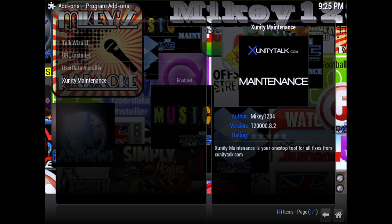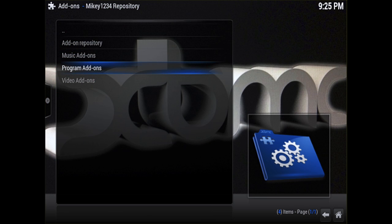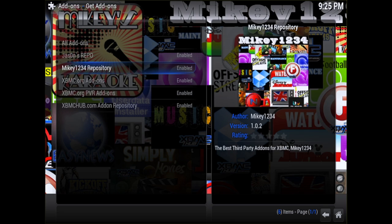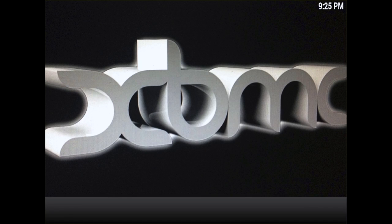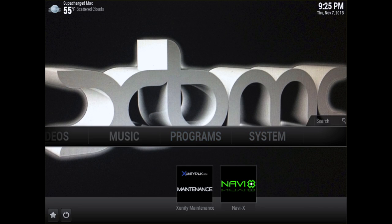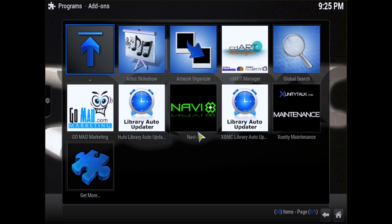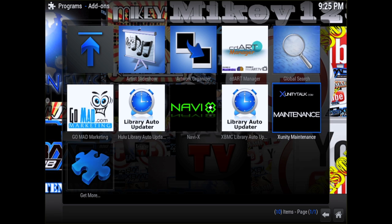I haven't seen it take any longer than a minute at the most. Just wait a few seconds and you'll see 'add-on enabled' at the bottom right. Then go back all the way until you get to your Program Add-ons section — you'll need to go into Programs. When it opens up, just locate your new xUnity Maintenance Tool and you'll be good to go.